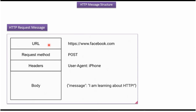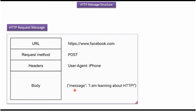Here you can see the HTTP request message structure with an example. The URL is www.facebook.com, the request method is POST, and in the headers you can see one example: User-Agent: iPhone. The body contains the data.